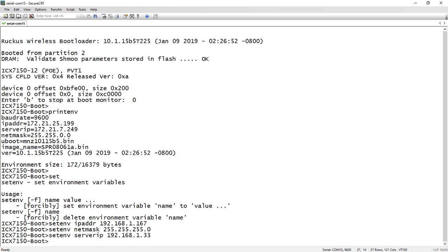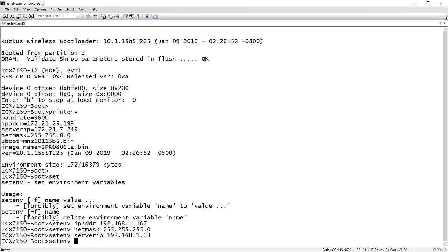We will next set our U boot file name. U boot is the boot code. When you download the code, you will see under each particular hardware type—under 7150 in this case directory—you're going to see a boot directory, and then you'll see the correct code in there. So we're going to set ENV for U boot of MNZ